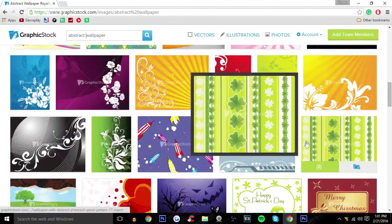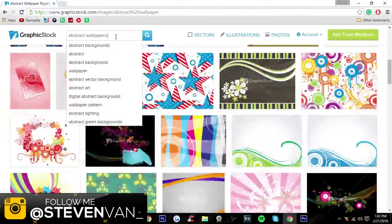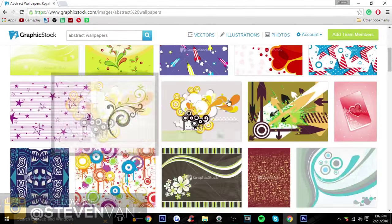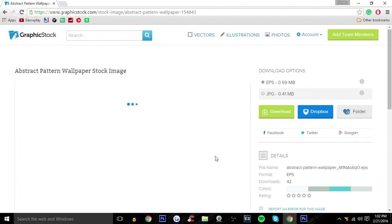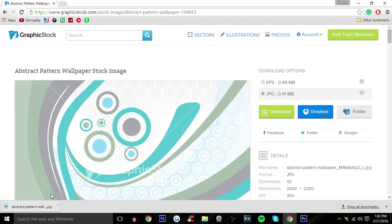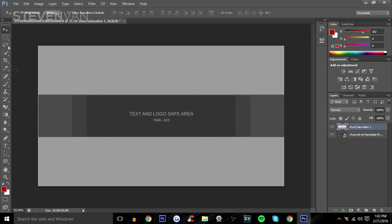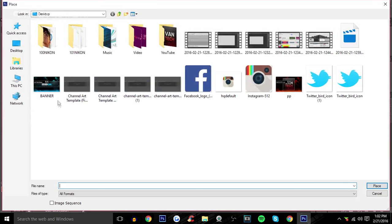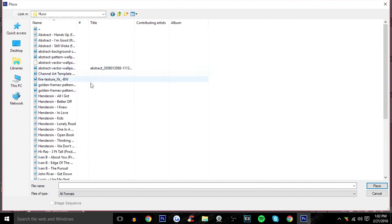Let's search up wallpaper and see what comes up — there should be plenty. This one looks cool. Press JPEG to download — I don't know what an EPS file is. You'll see a watermark in the preview but once you actually open the image there won't be one. Press Place to bring it in.